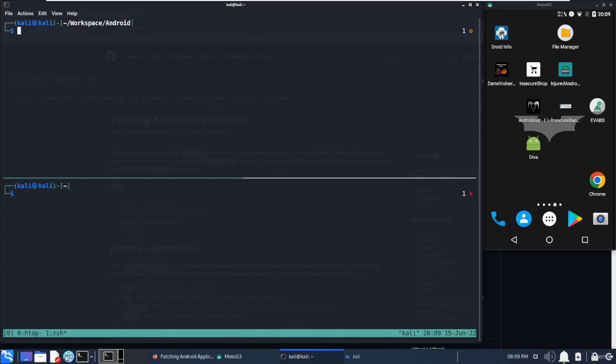There can be multiple things that come to mind about why we need to patch APKs, but the real thing is you don't want to root the device and you want to run the application on a non-rooted device. What we have to do is use Objection to patch an APK.